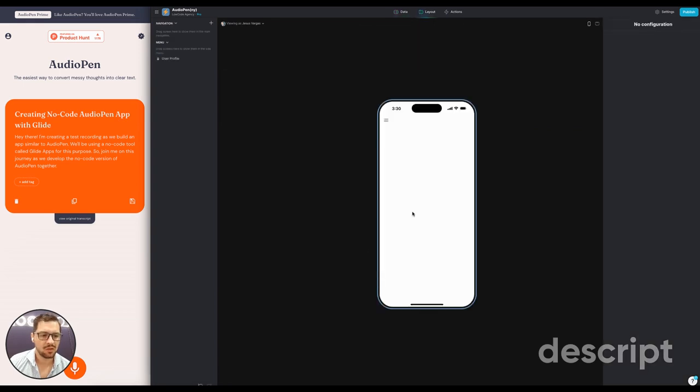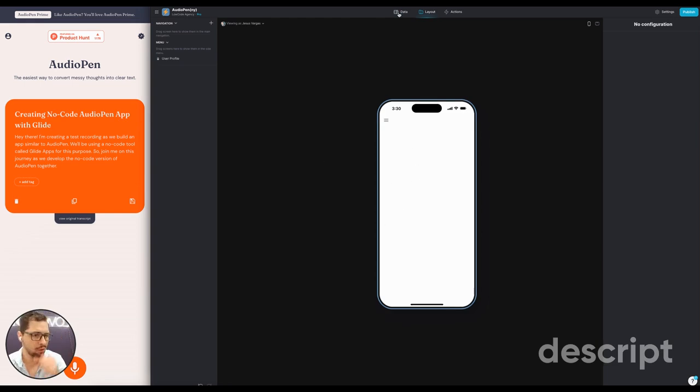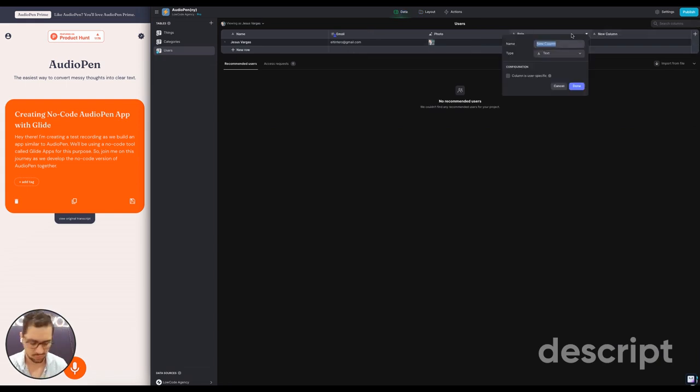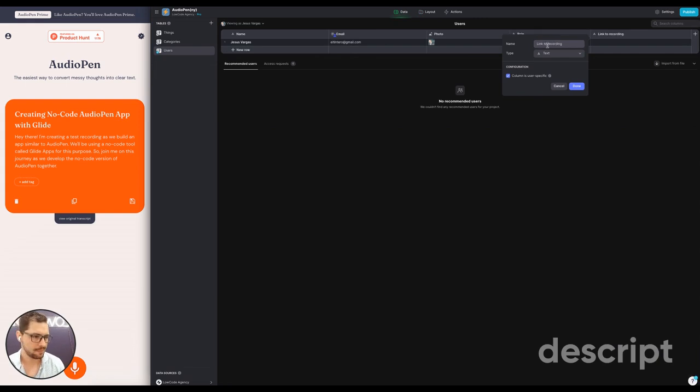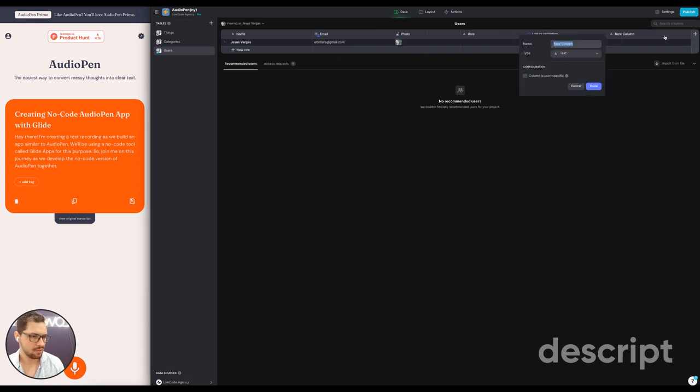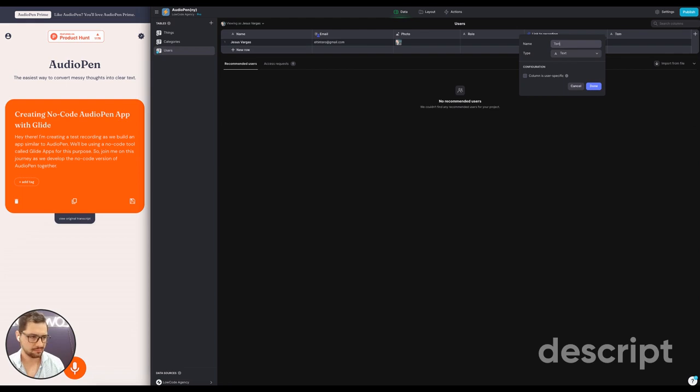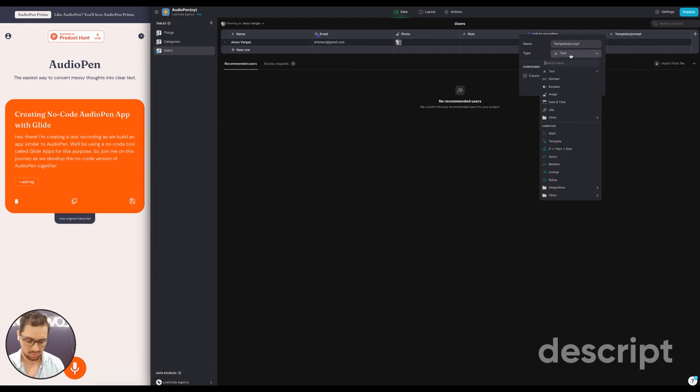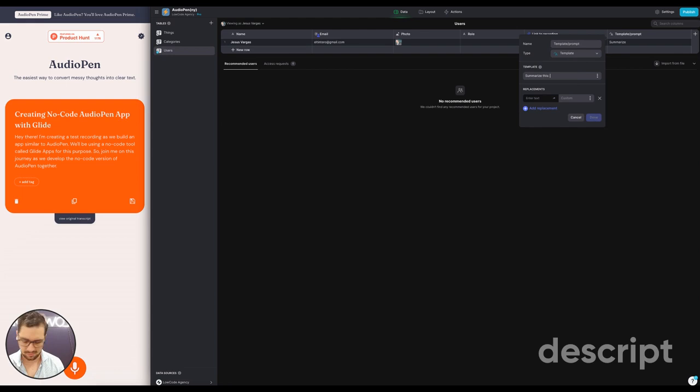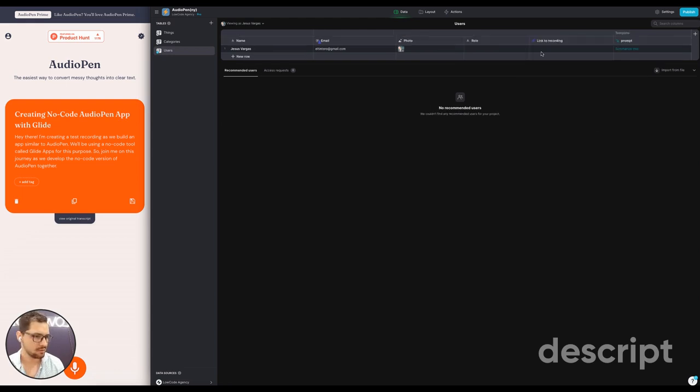So basically what we want on this screen is something similar to this. I want a recording button and then I'll see the text that I generate and then I'll be able to save these things and store them. So in order to do that, I'll have here the link to recording. This will be a URL. Then we're going to do the transcript. Let's do template. It will be the prompt, which is a template column.